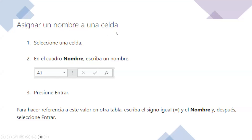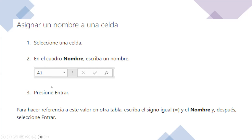Para asignar un nombre a una celda: Número 1, seleccione una celda, es decir, debe estar ubicado en la celda a la que le va a asignar un nombre. Número 2, en el cuadro nombre escriba un nombre. Este es el cuadro de nombres, donde vemos la celda en donde estamos ubicados, por ejemplo A1. Allí se le escribe el nombre diferente que se le quiere asignar. Número 3, se presiona Entrar. Para hacer referencia a este valor en otra tabla, escriba el signo igual y el nombre que se le acaba de asignar, y después seleccione Entrar.